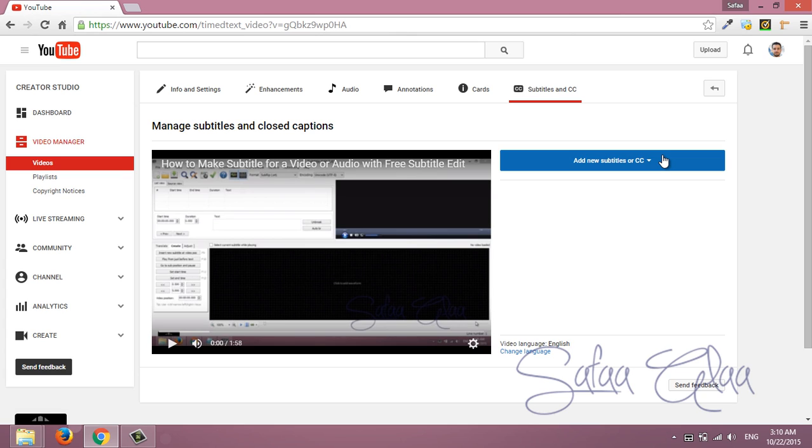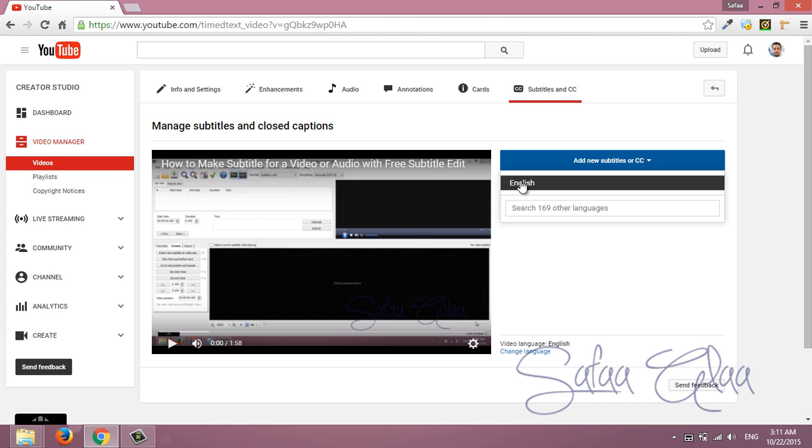Click on add new subtitles or closed captions. Now choose the language for your subtitle.